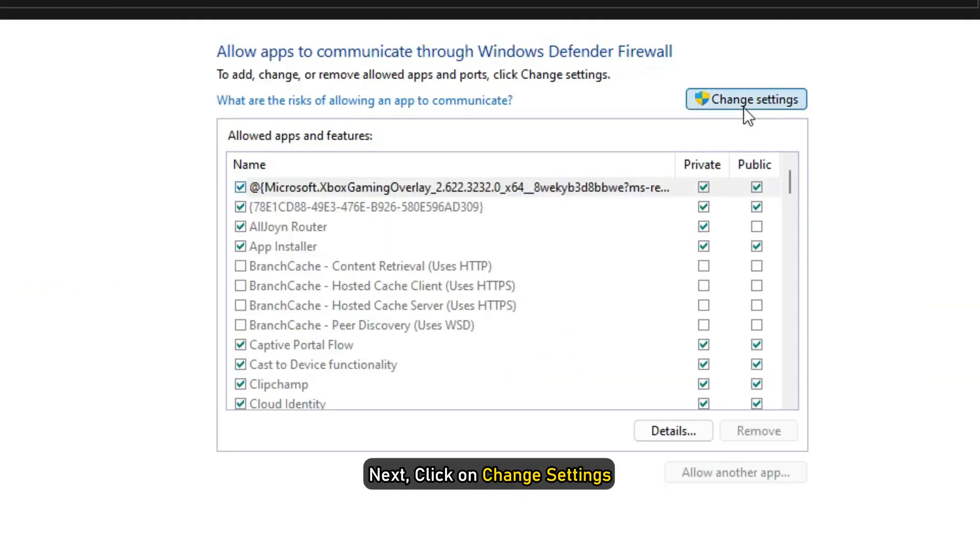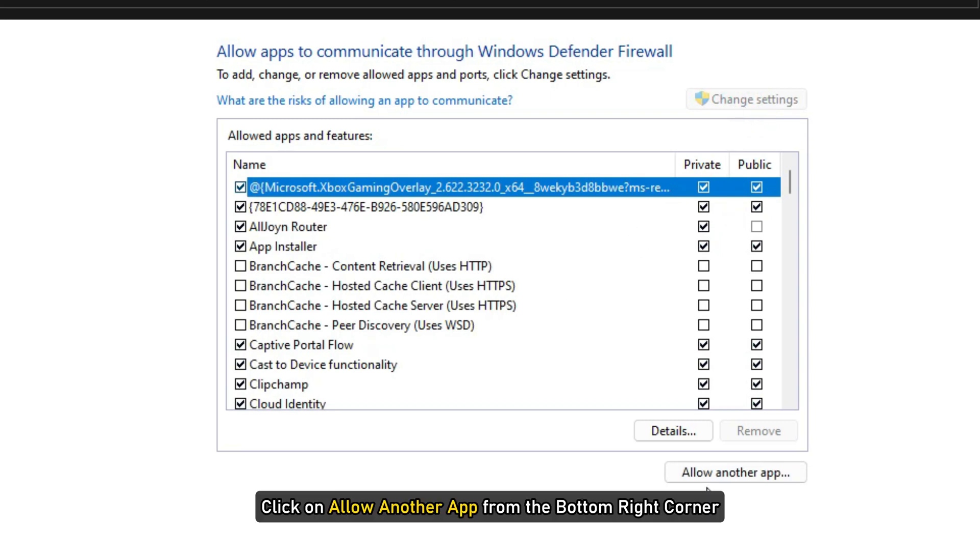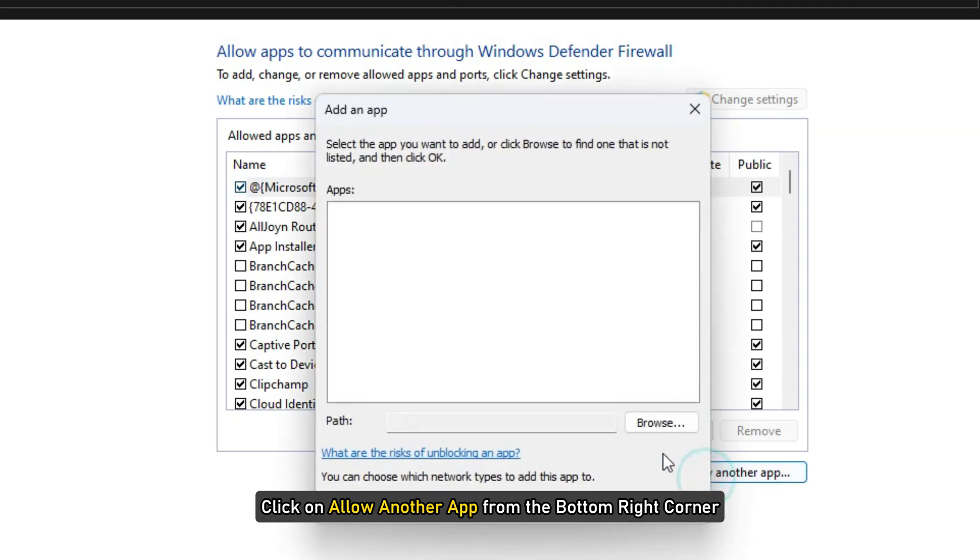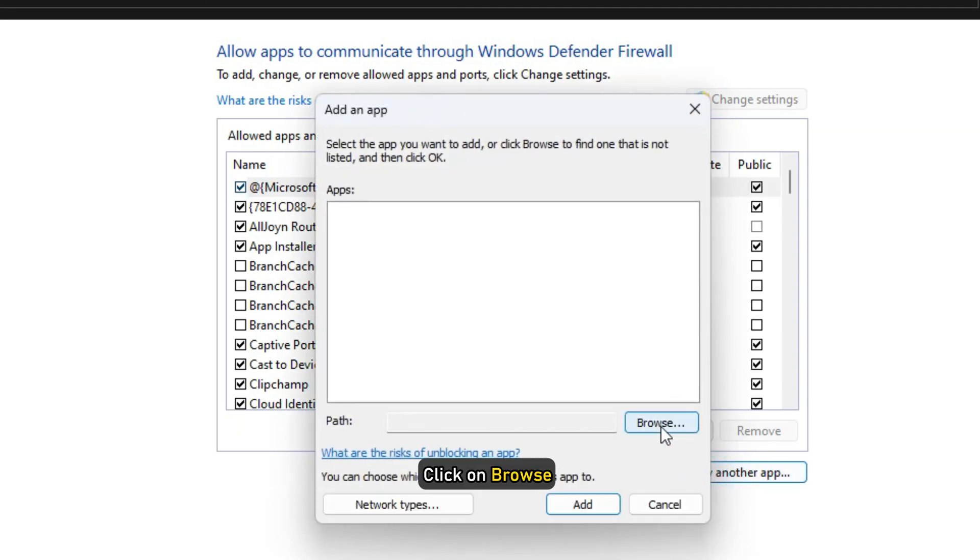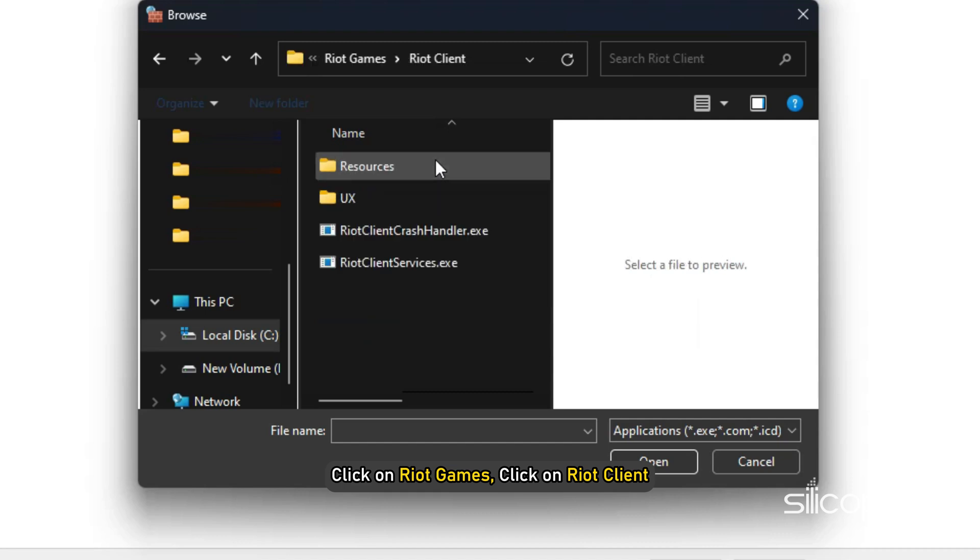Next, click on Change Settings. Scroll down to find Valorant. If it is not in the list then click on Allow another app from the bottom right corner. Click on Browse and go to the installation folder of Riot Games. Click on Riot Games and click on Riot Client.